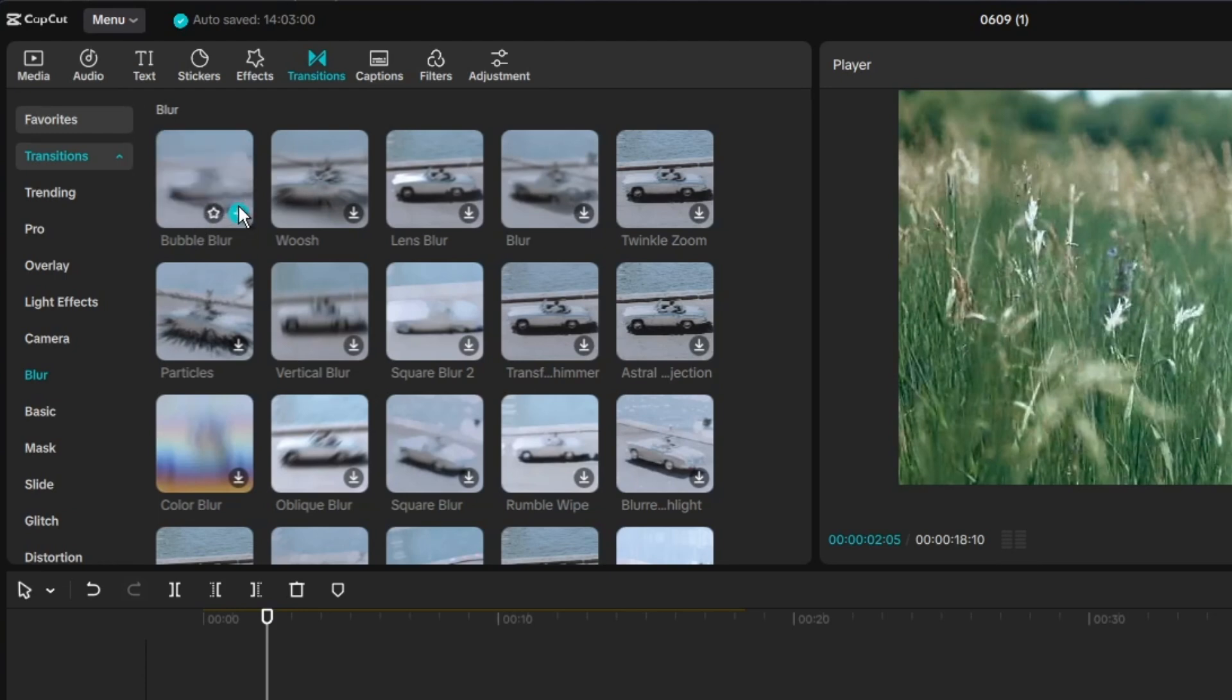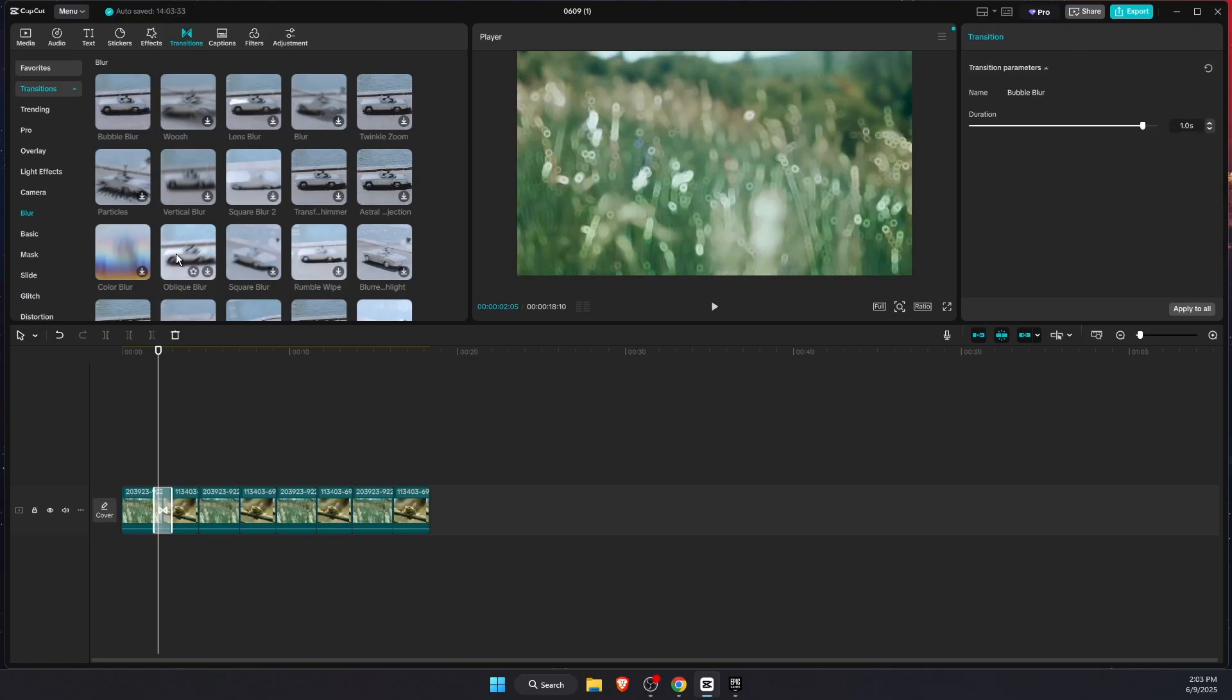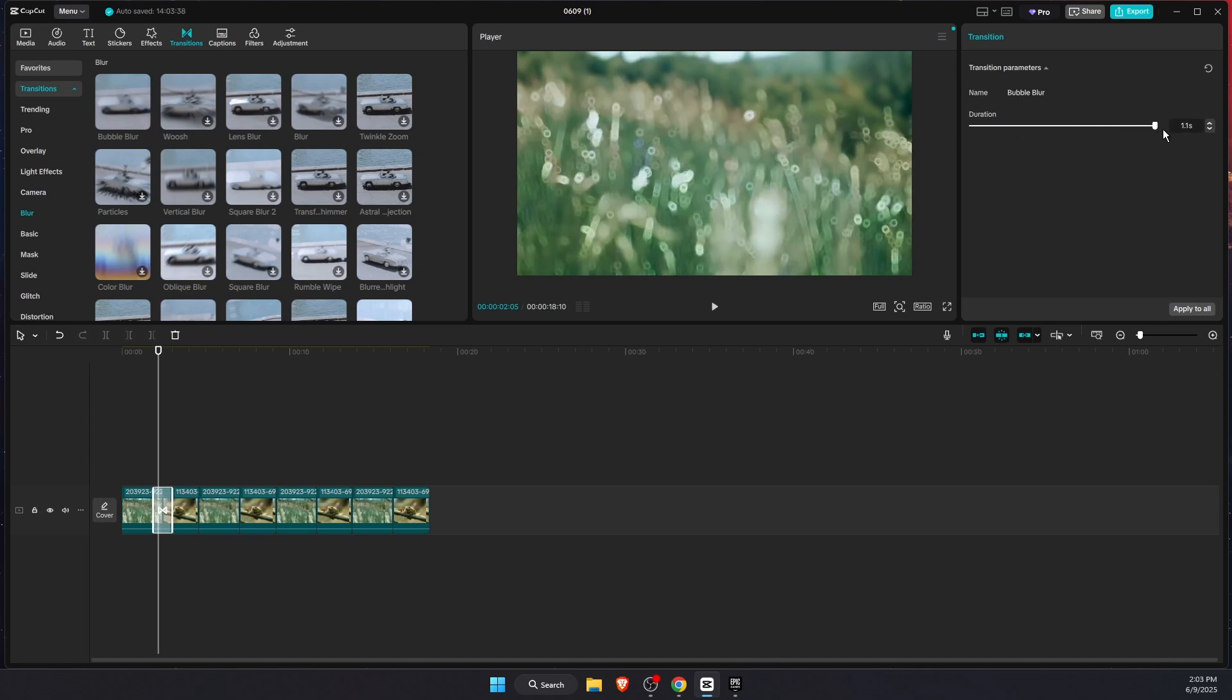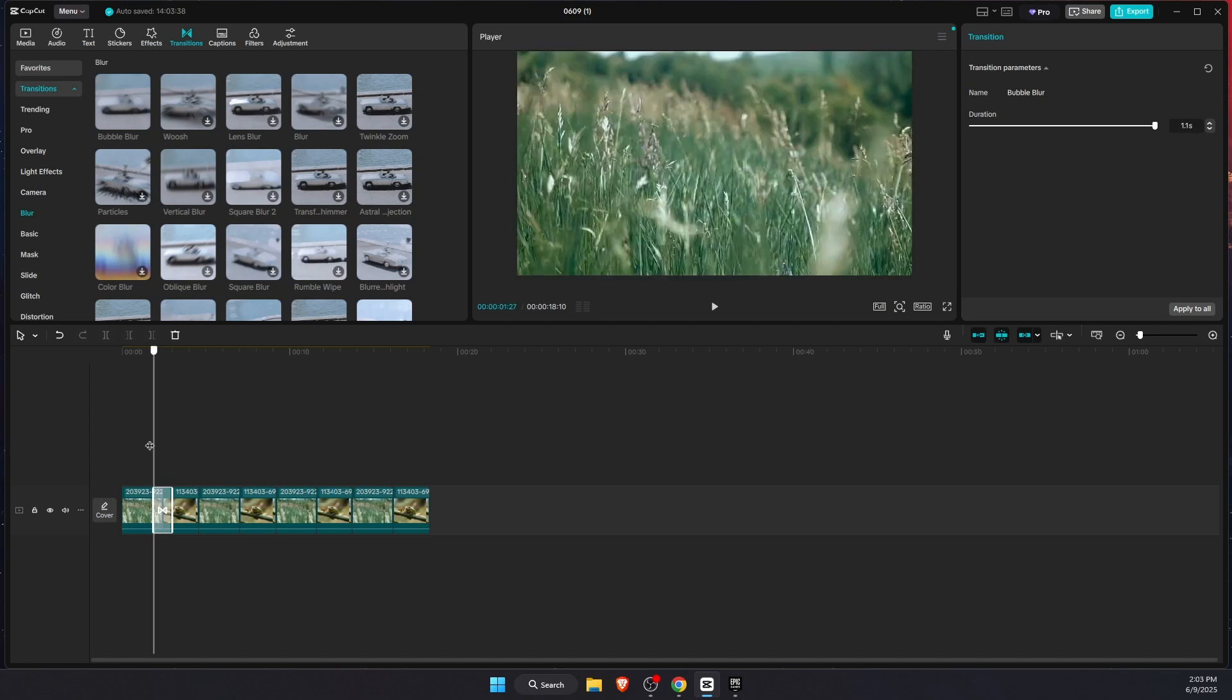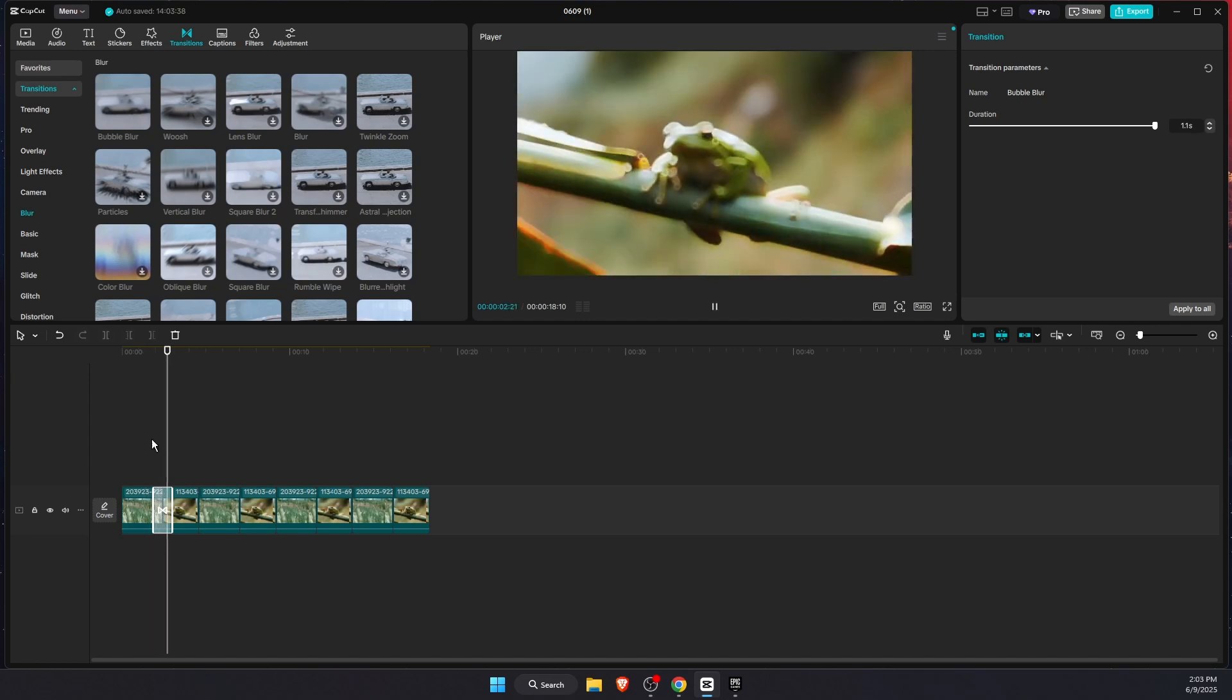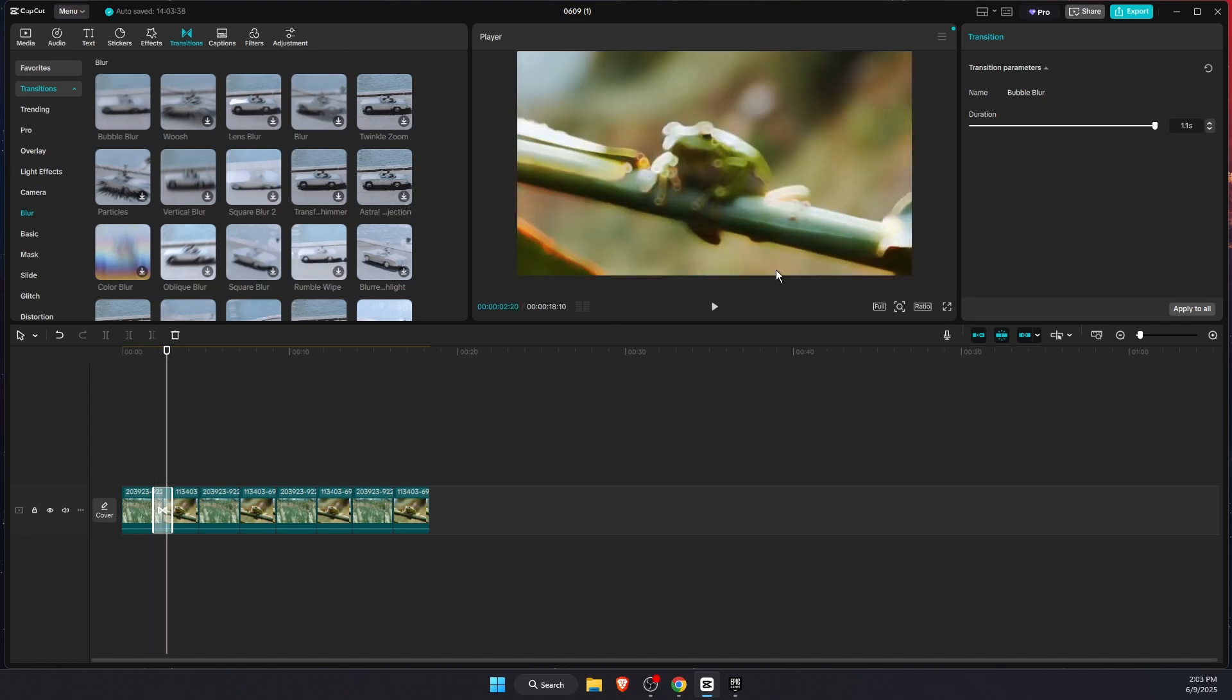After that you can actually change the duration if you want to, and just see how it looks like for you - if it's smooth enough or maybe you want to make it shorter.